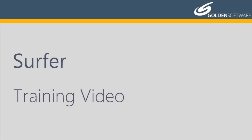Welcome to Golden Software's video training for Surfer. Surfer is a versatile gridding, contouring, and surface mapping software package.